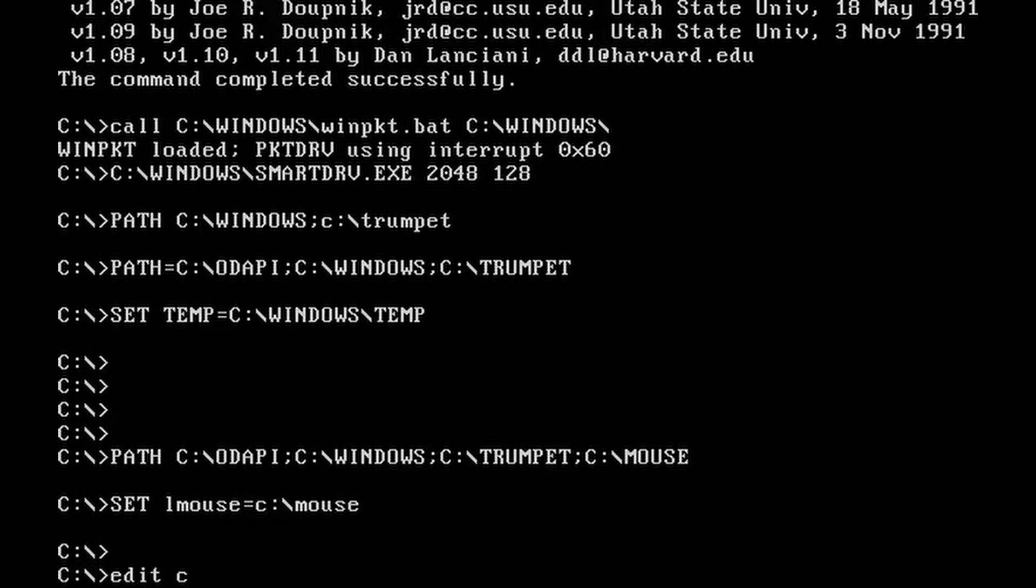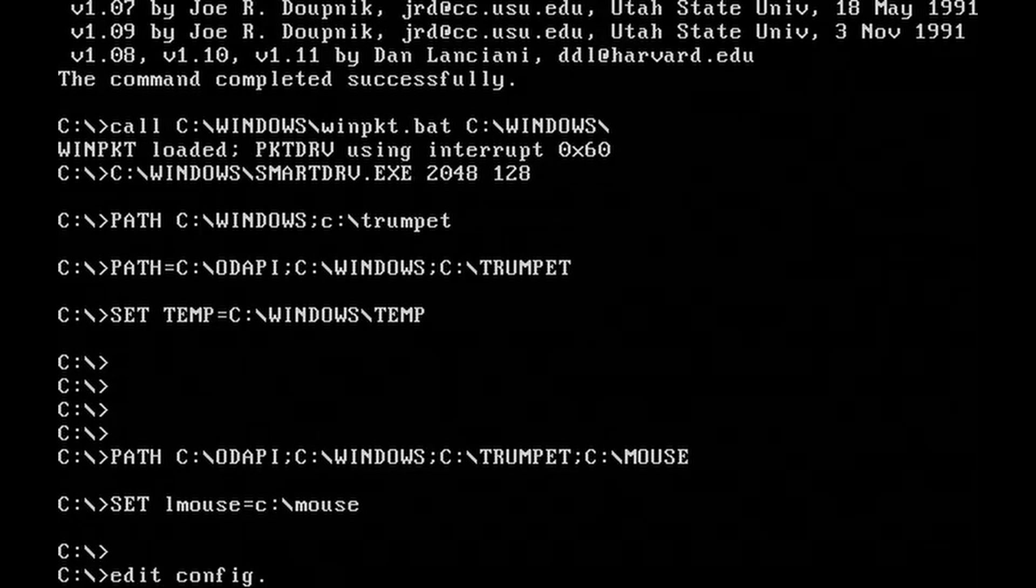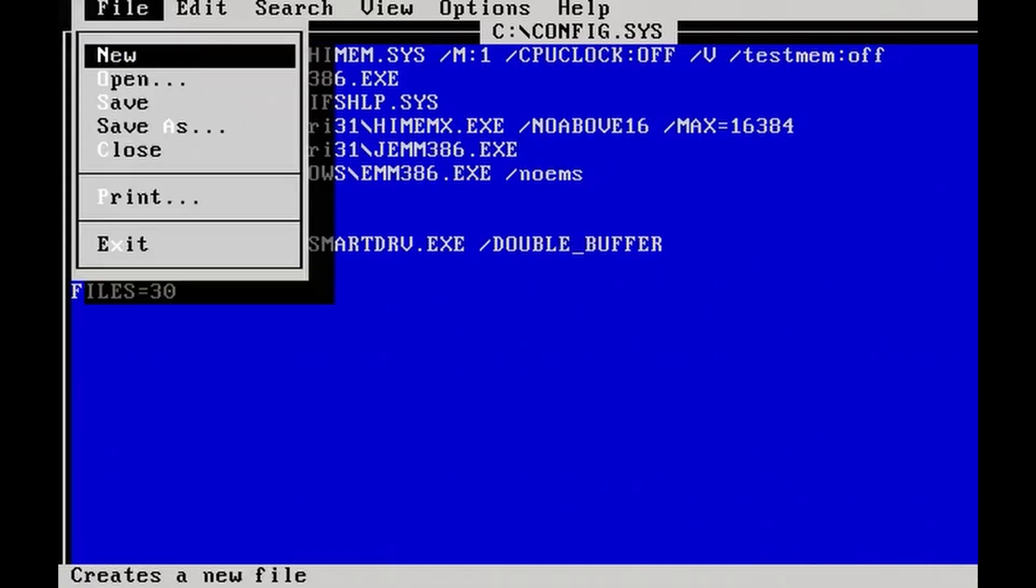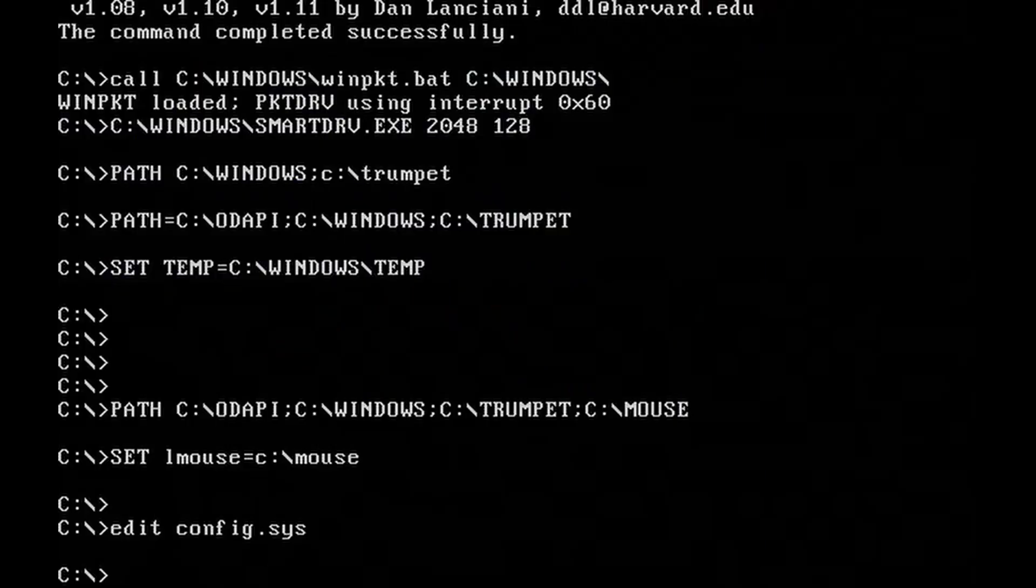Now let's see what's going on with the config.sys. Well, here is nothing special. Maybe except this M1 switch on the HIMEM.SYS line.